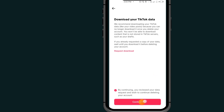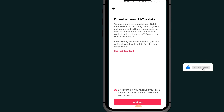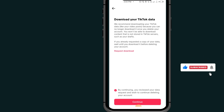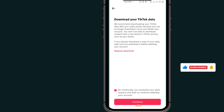Now tap on Continue — this gives permission to TikTok to delete your account. That's it for how to delete a TikTok account. If you found this video helpful, please don't forget to like and subscribe. If you have any questions, leave them in the comment section below. Thank you for watching — we'll meet in the next video.